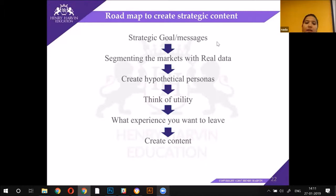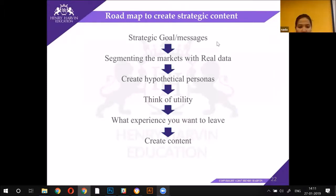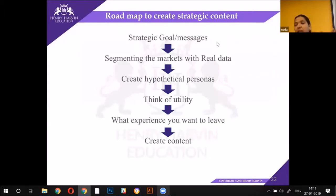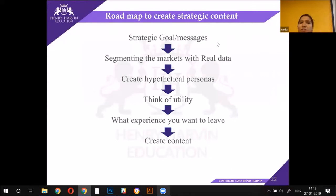You will also segment based on all your available data — think about how products would be used by different groups, different classes, male and female. You will have all of that in mind. What experience do you want to leave? For example, the Ariel ad — they are pushing the product, but the experience they want to leave is very different. Washing clothes is not only for men; even as a mother, you need to teach your son to lend a helping hand.